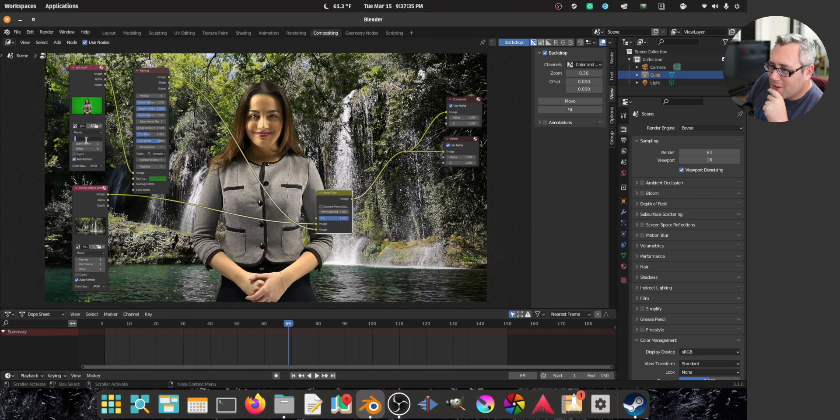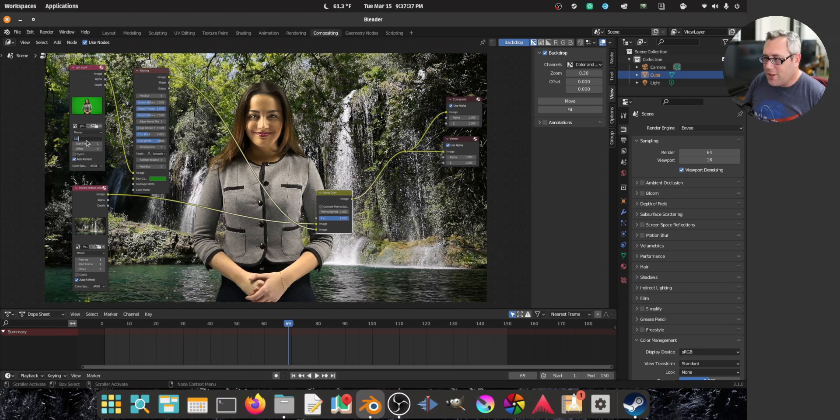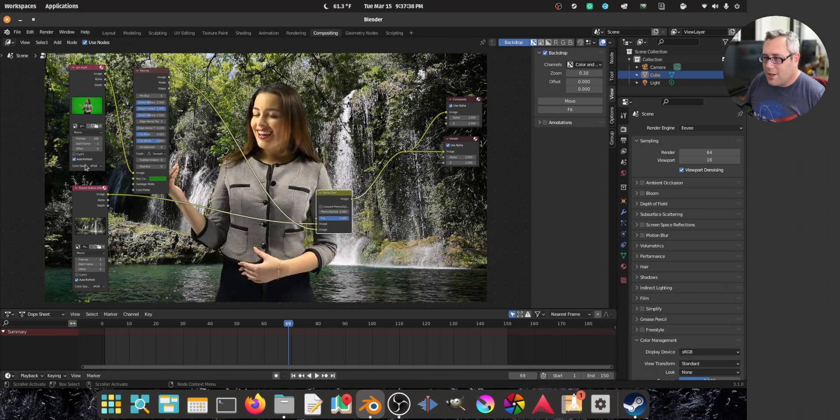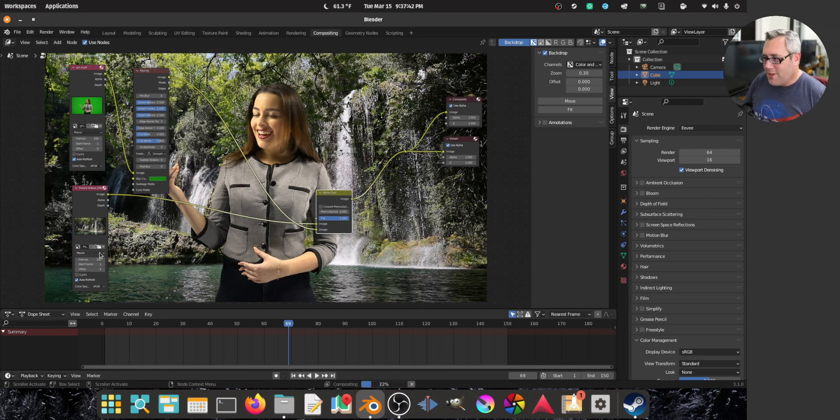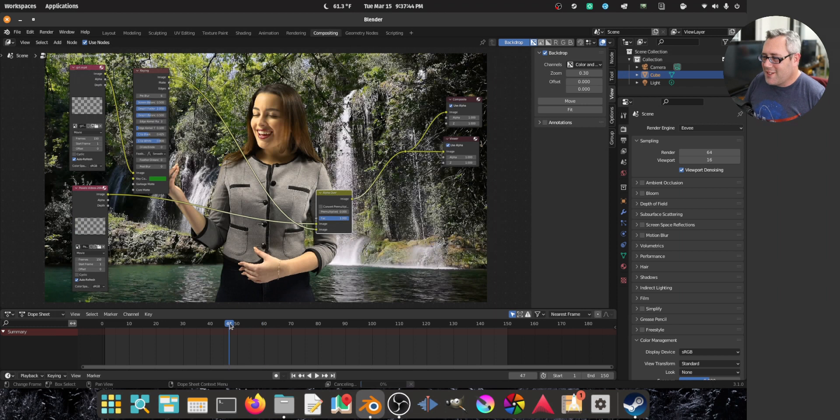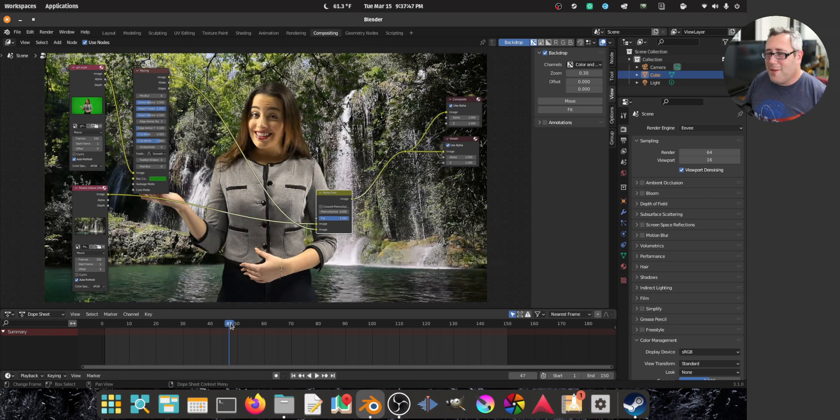Why? Why is it not updating in real time? Frames. Oh, obviously. 150. There we go. Frames, frames. 150. There. That's such a dumb thing that I didn't know. It's such a dumb thing.